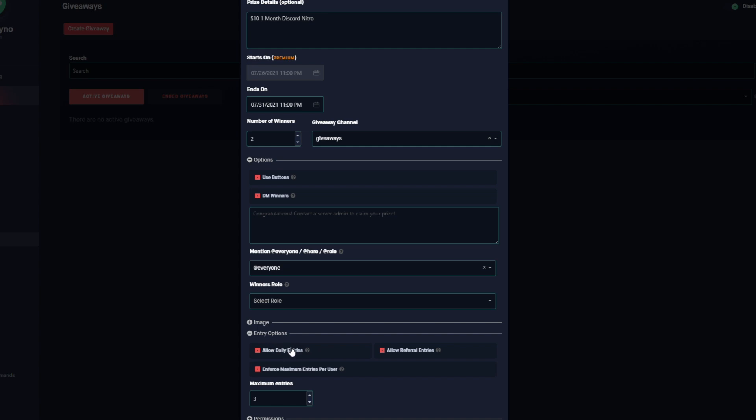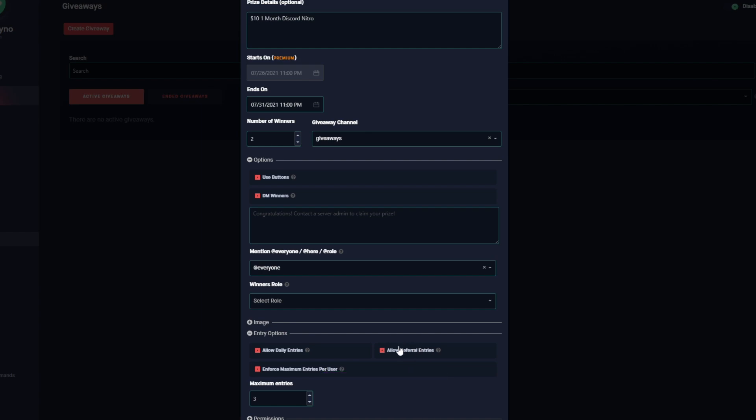Before I get too ahead of myself, this Allow Daily Entries will allow users to enter the giveaway every 24 hours. So after they've entered it the first time, 24 hours from that point they'll be able to enter it again. With this referral option, users are given a custom referral link. If the user shares their referral link and other users enter the giveaway through that link, the user will be granted an extra entry for every user that enters the giveaway using that link. So with this option and tying it back to enforcing the maximum entries, for every user this user gains an entry from, the maximum amount of times they can re-enter the giveaway will be three. So if this user shares this link with 20 people and all 20 people enter the giveaway, the maximum number of times the user who shared the link can enter will be three times.